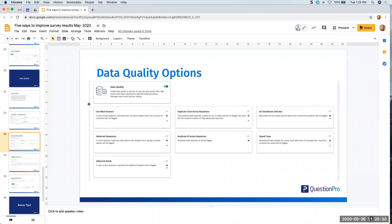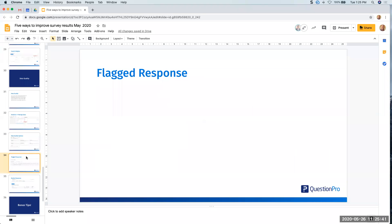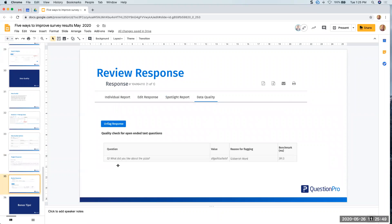Speed traps — if someone completes the survey faster than average, this can be flagged as well. Inside of the platform, we add a flag to the actual response, and you can click to review it. For example, if the question 'What do you like about pizza?' has a bunch of gibberish typed in, it gives a reason for the flagging. You can then come in and delete the response or unflag it if you review it and determine it's actually a legitimate answer.